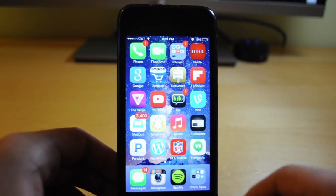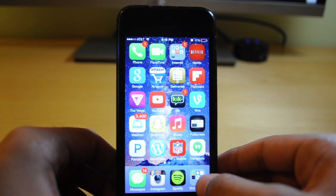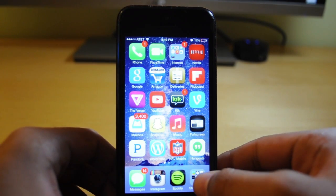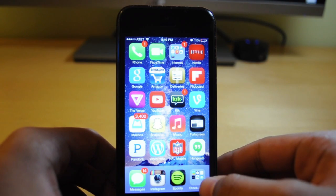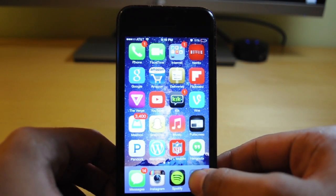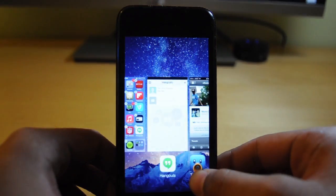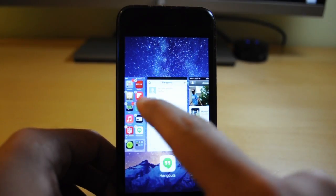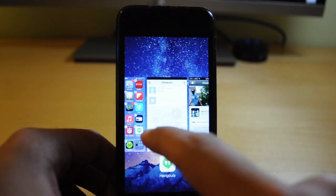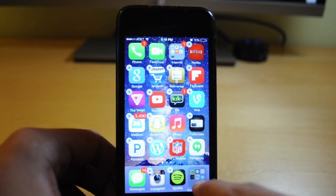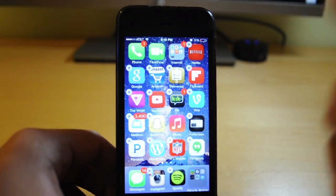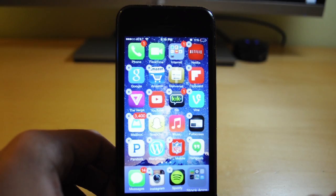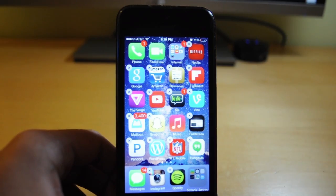What you have to do first is double-tap the home button and press the folder you want to get rid of at the same time. You can see that it's in jiggly mode so you can delete it, and the folder appears abnormally big compared to all the other apps on the screen.